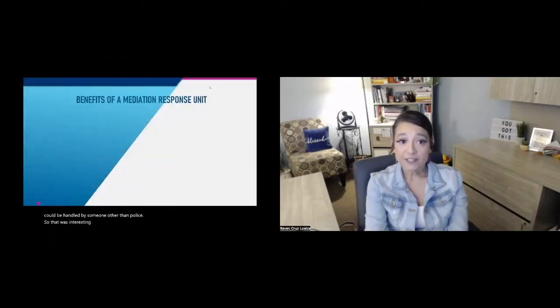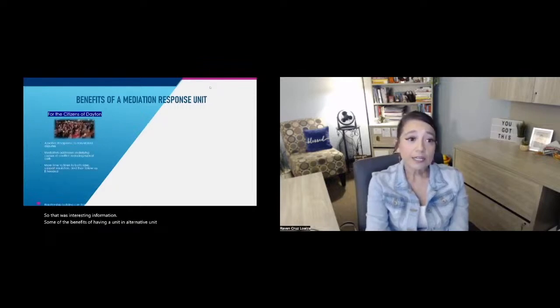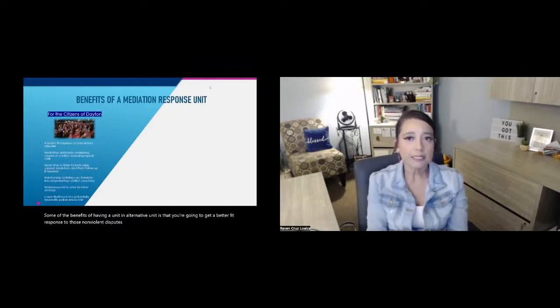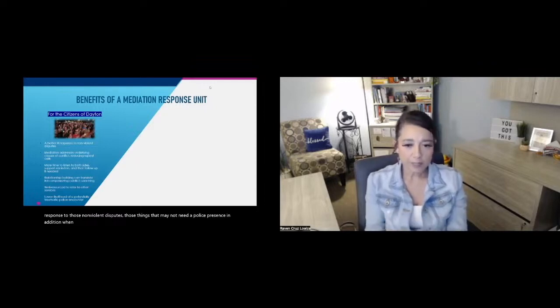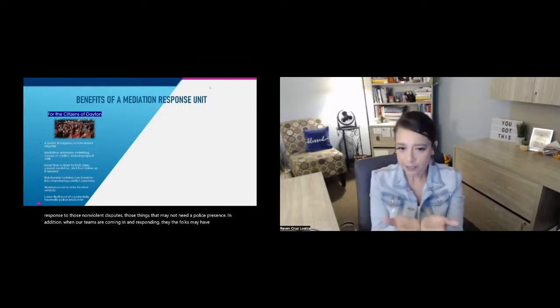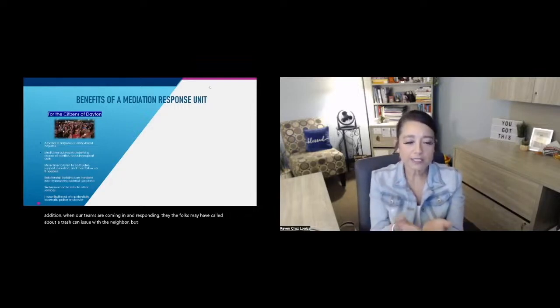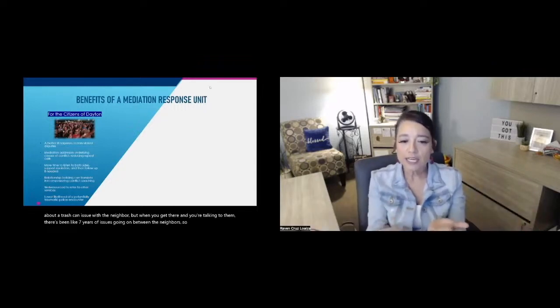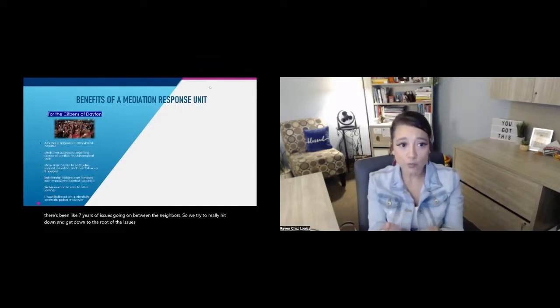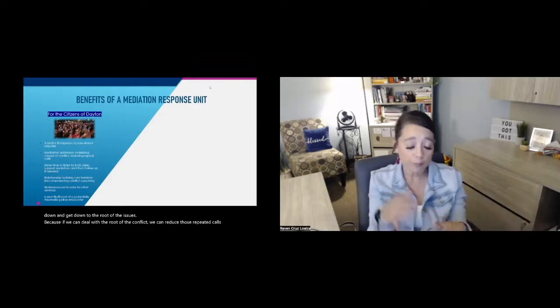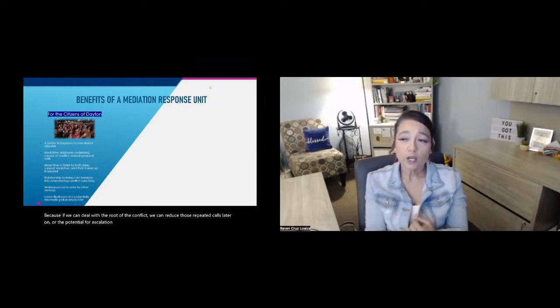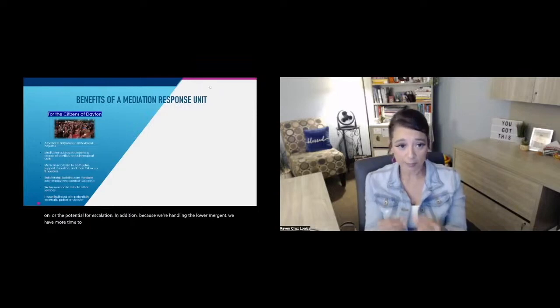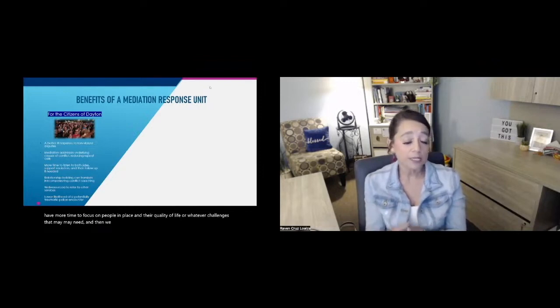Some of the benefits of having a unit, an alternative unit, is that you're going to get a better fit response to those non-violent disputes, those things that may not need a police presence. In addition, when our teams are coming in and responding, the folks may have called about a trash can issue with a neighbor, but when you get there and you're talking to them, there's been like seven years of issues going on between the neighbors. So we try to really hit down and get down to the root of the issues because if we can deal with the root of the conflict, we can reduce those repeated calls later on or the potential for escalation. In addition, because we're handling the lower emergent, we have more time to focus on people in place and their quality of life or whatever challenges that may need. And then we could provide follow-up.